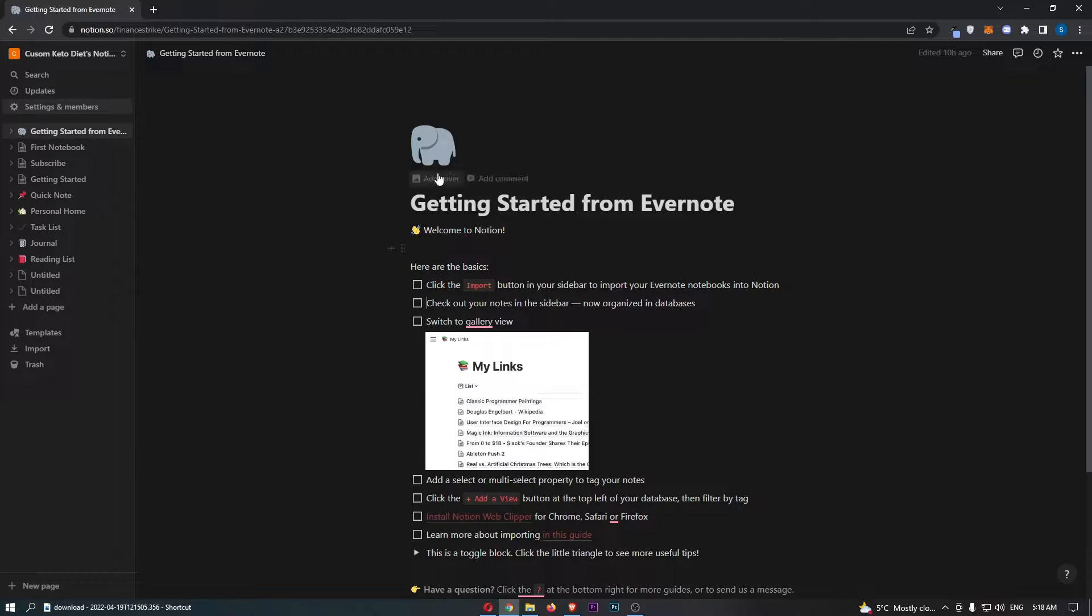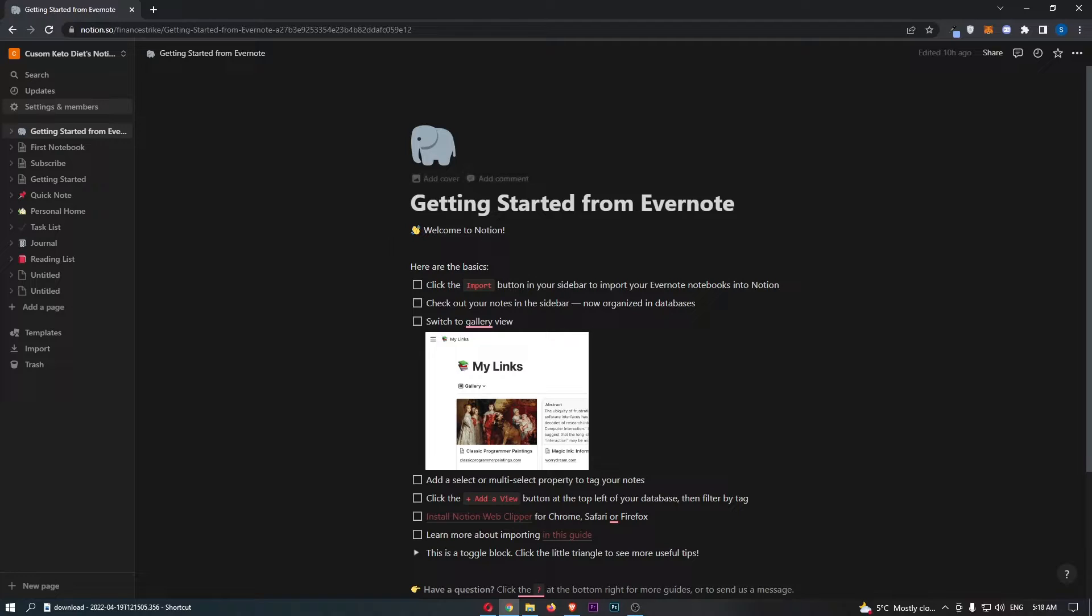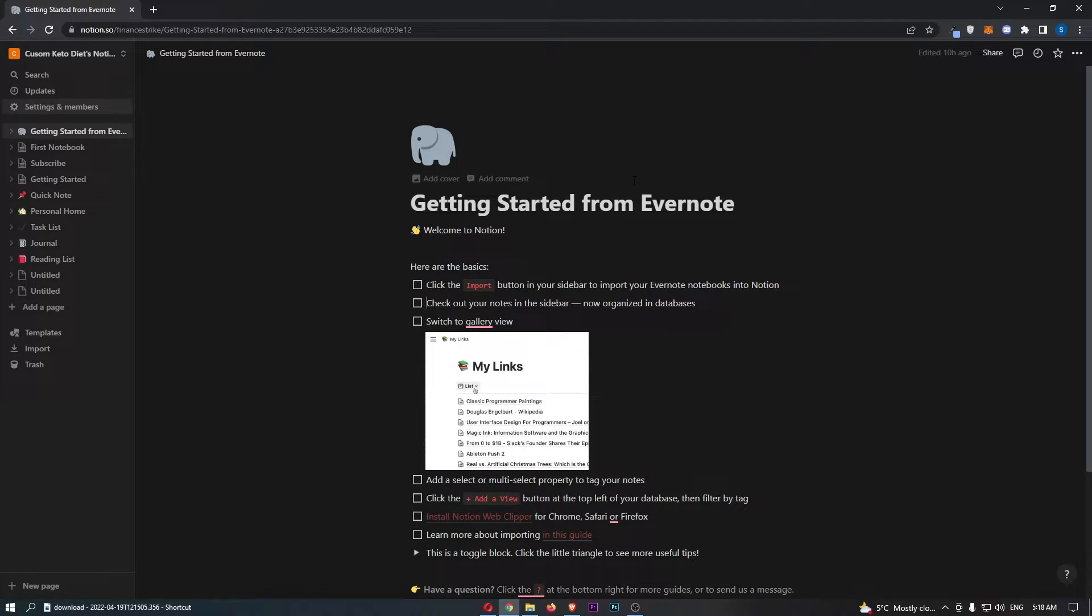Okay, so to do this you first of all want to sign in to your Notion account, and once you have signed in, it's actually pretty simple to do this.